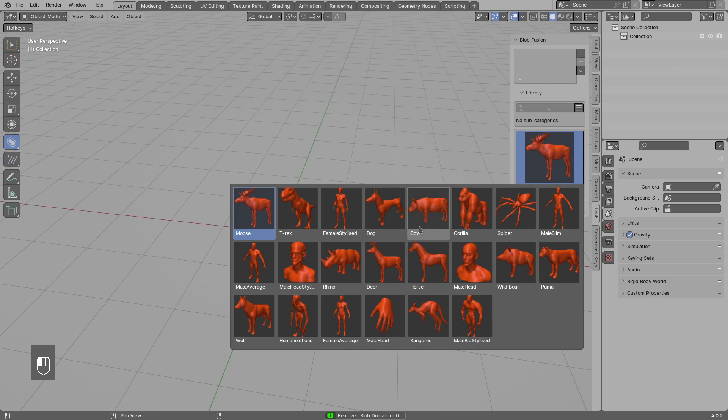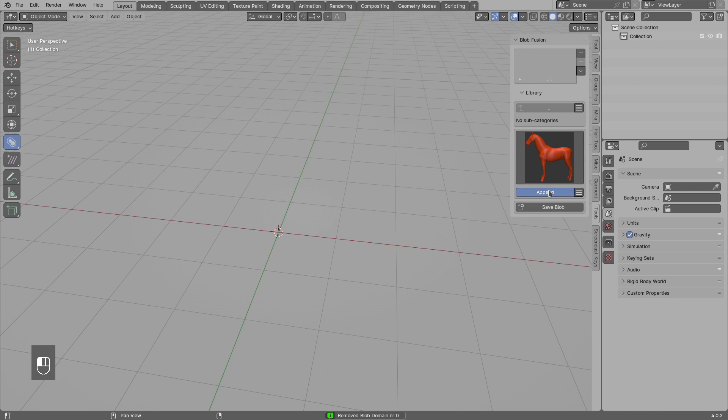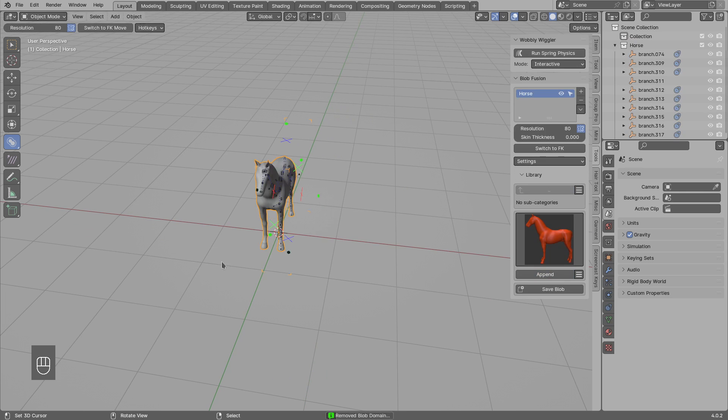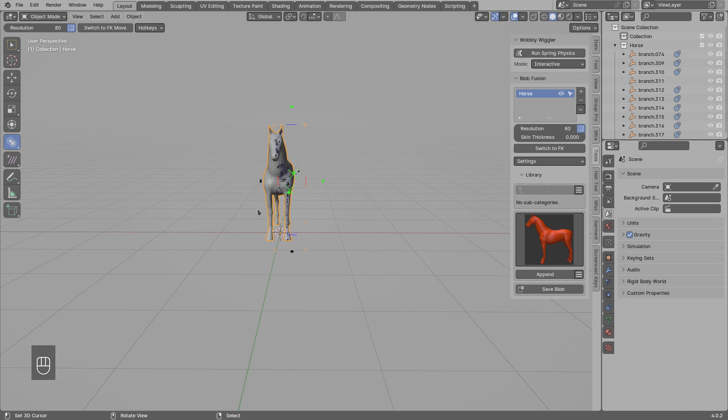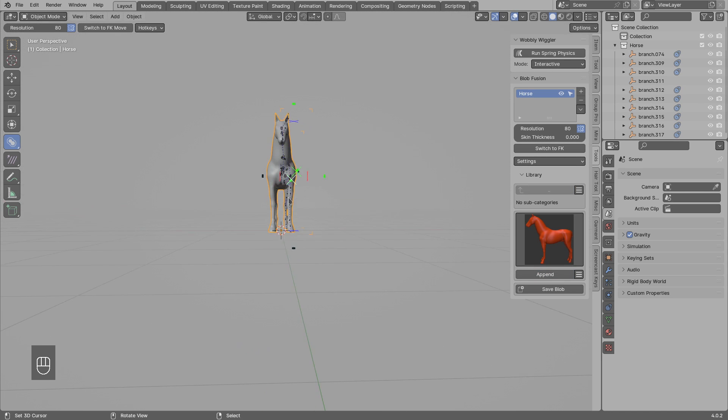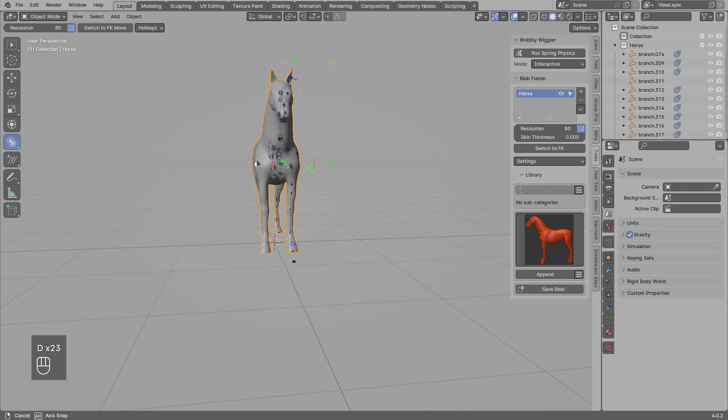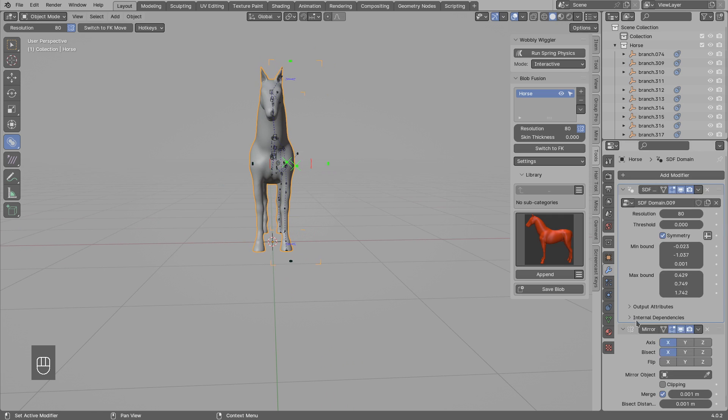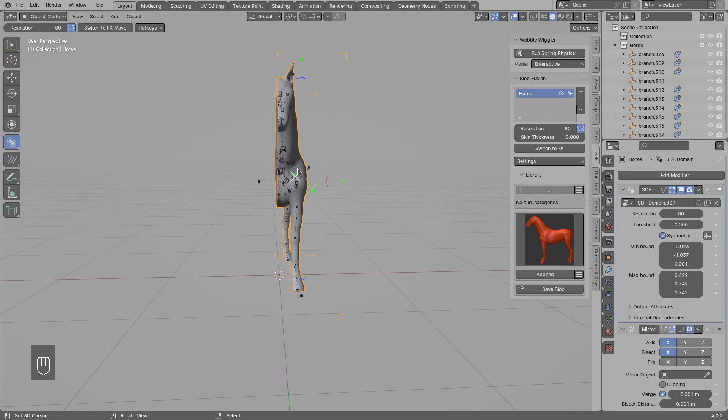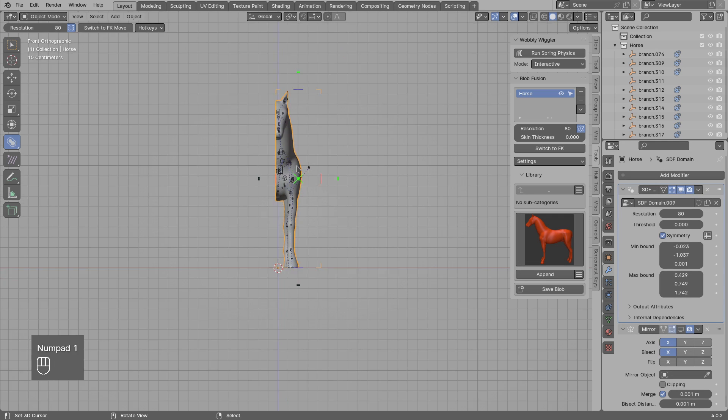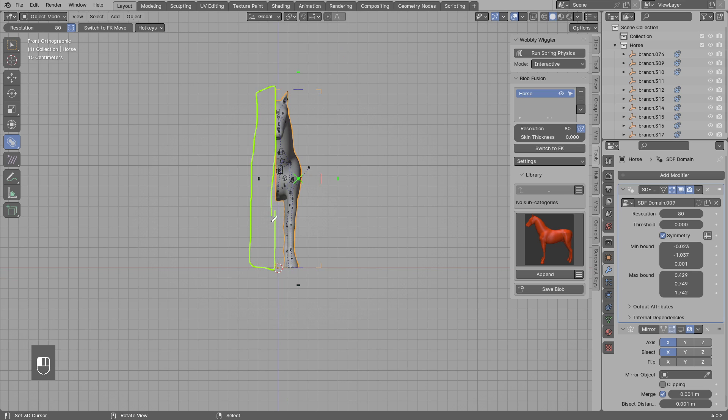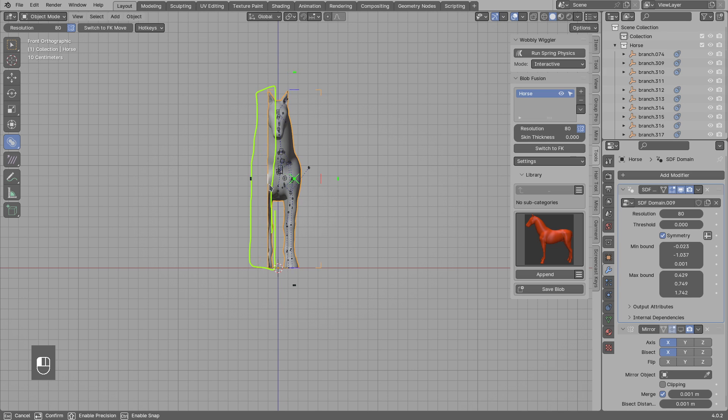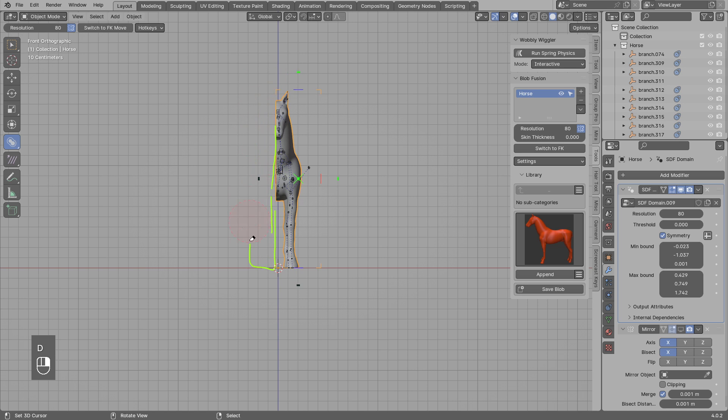So I will load the horse preset and you see the bottom of the domain is frozen and also the left side is frozen. The idea with the left side being frozen is that the domain is using mirror modifier, so there is no point in calculating the signed distance fields on the left. That's why I moved this domain closer to the center, and then this part will be just generated with the mirror.